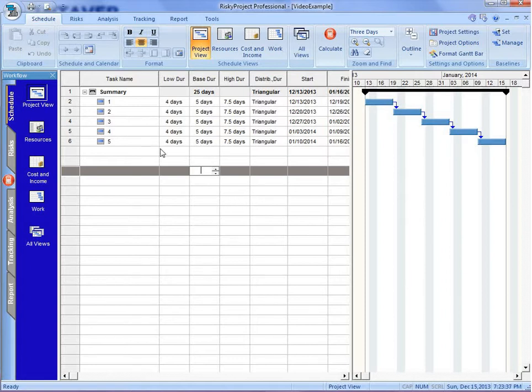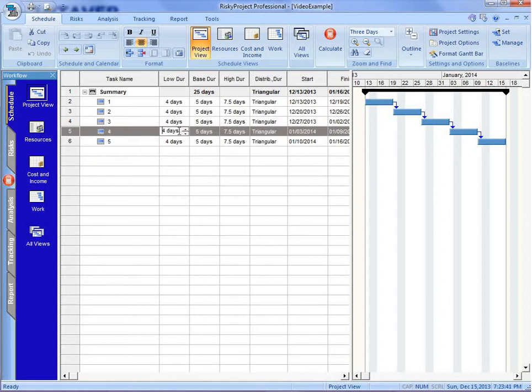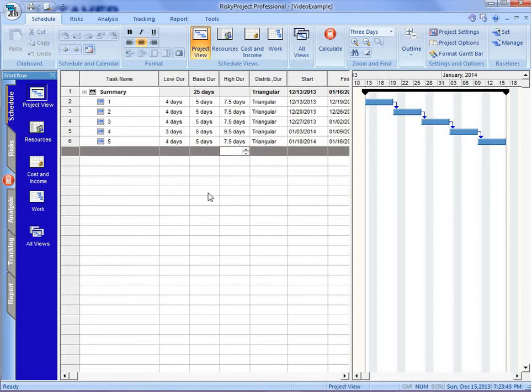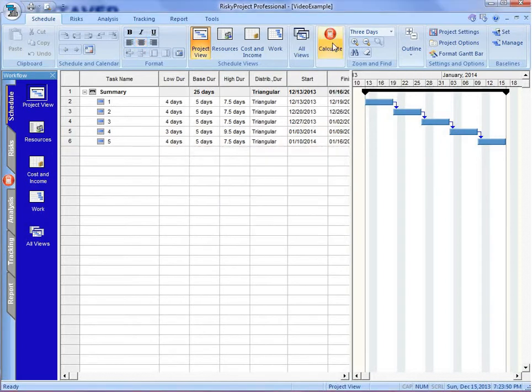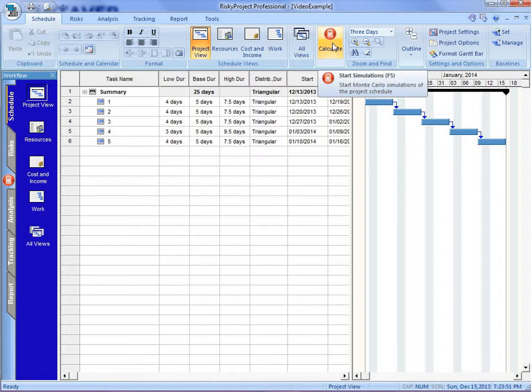Once we've added that data, we can run the Monte Carlo simulation. Just for our purposes, I'm just going to make one of the activities a bit more risky. Go and click the Calculate button, and we've just run 5,000 simulations.